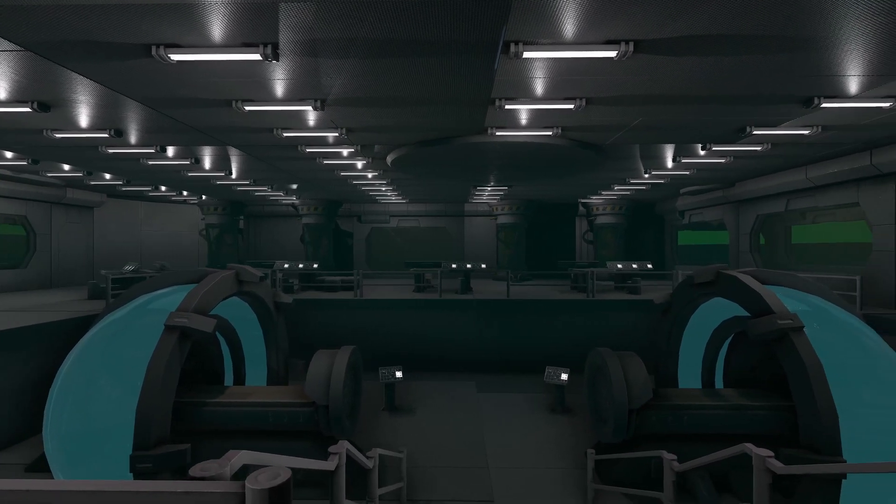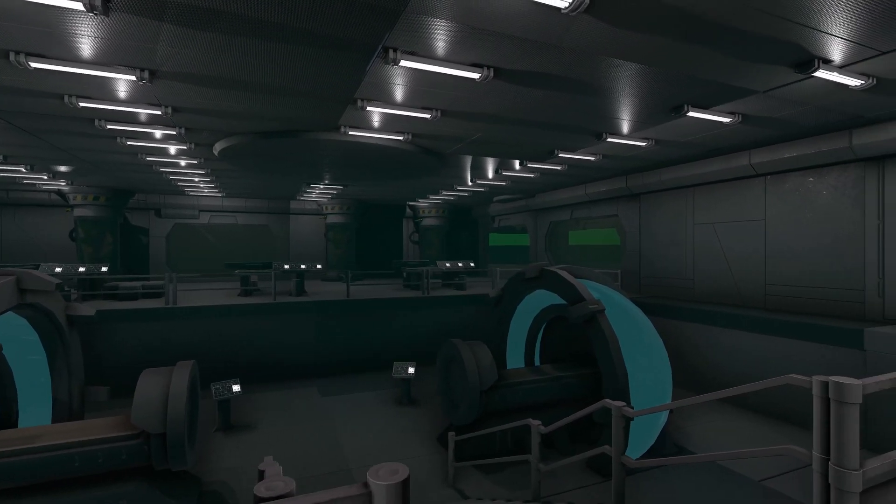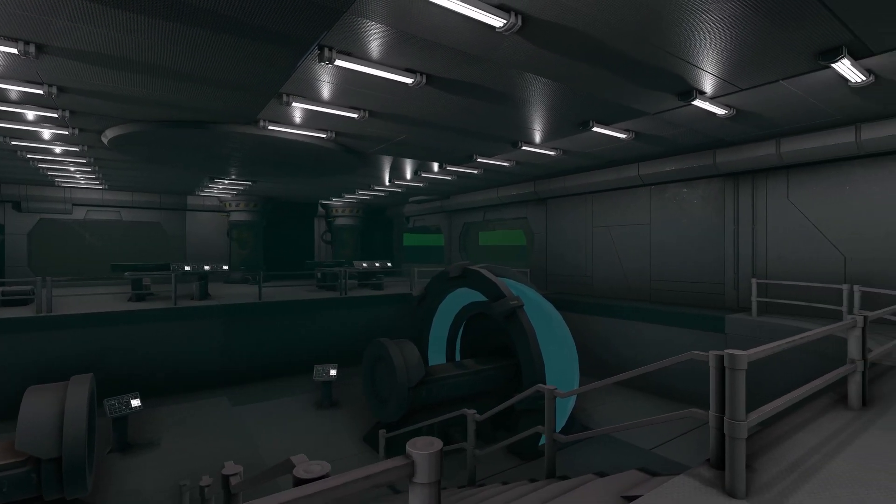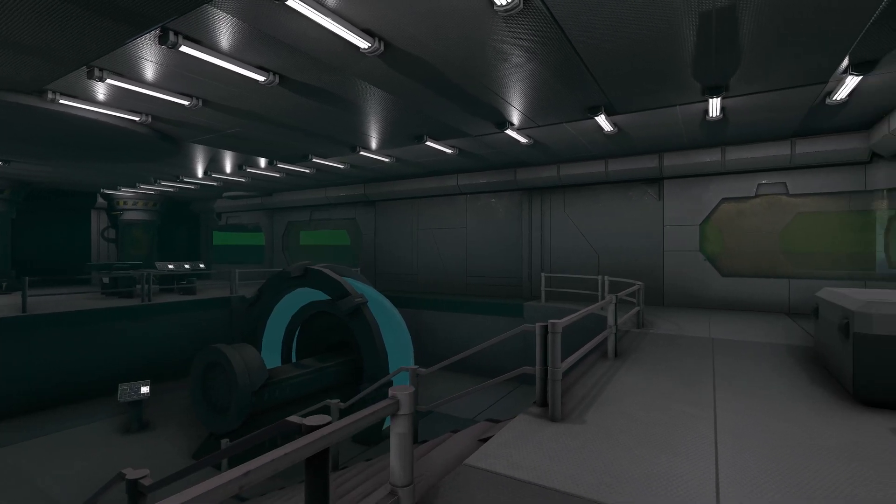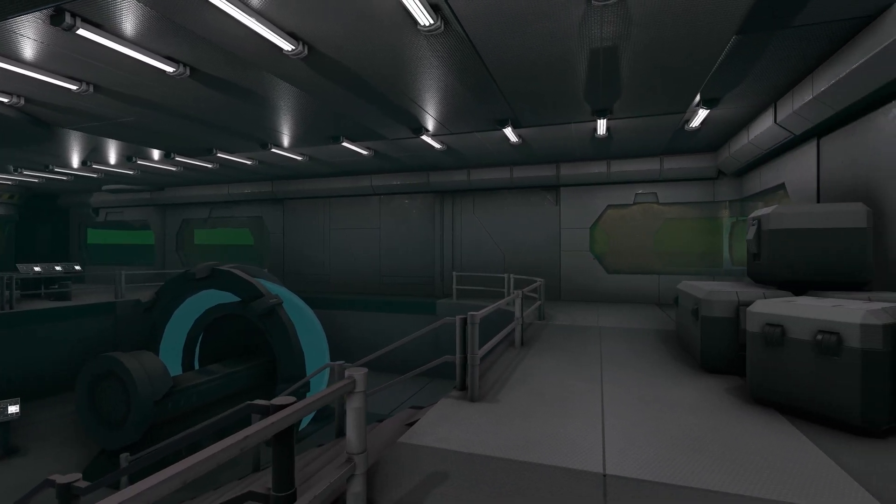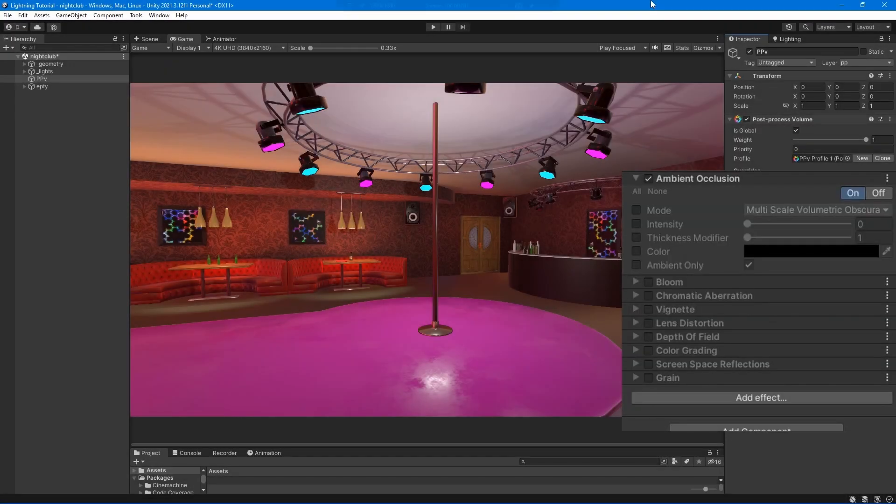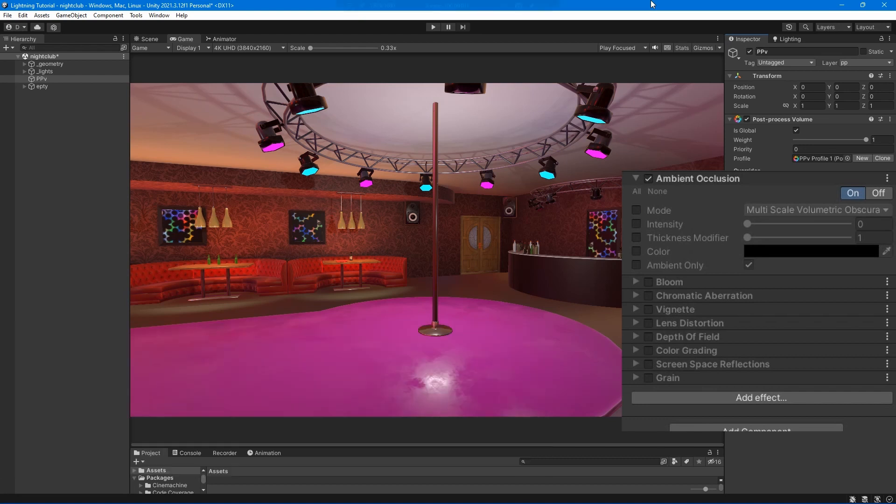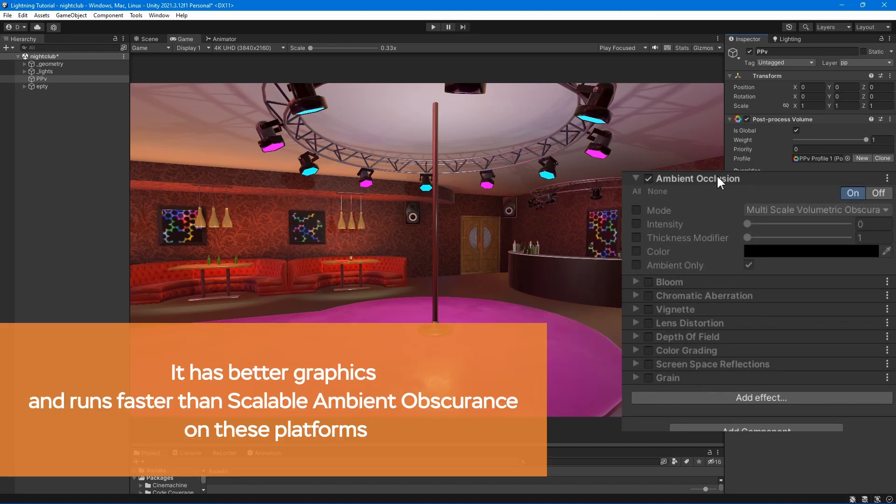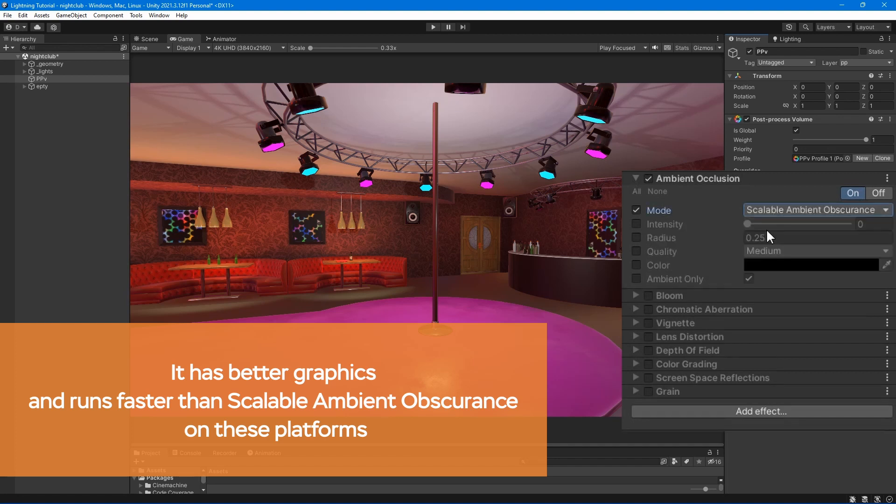The ambient occlusion effect in this package has two modes: Scalable Ambient Obscurance, a standard implementation that works on older platforms, and Multi-scale Volumetric Occlusion, optimized for consoles and desktop platforms.